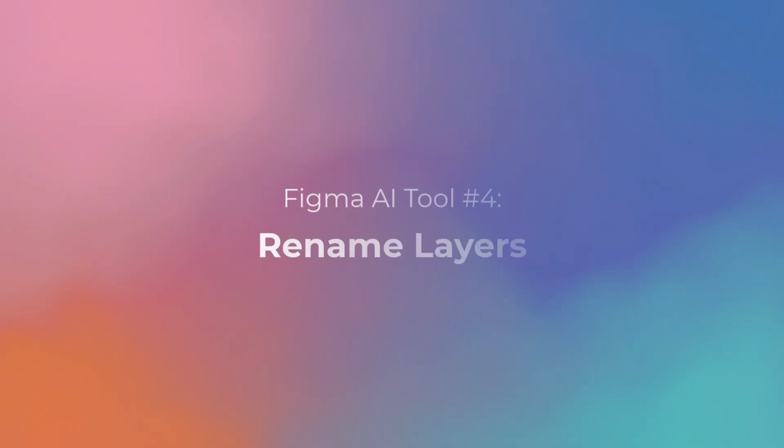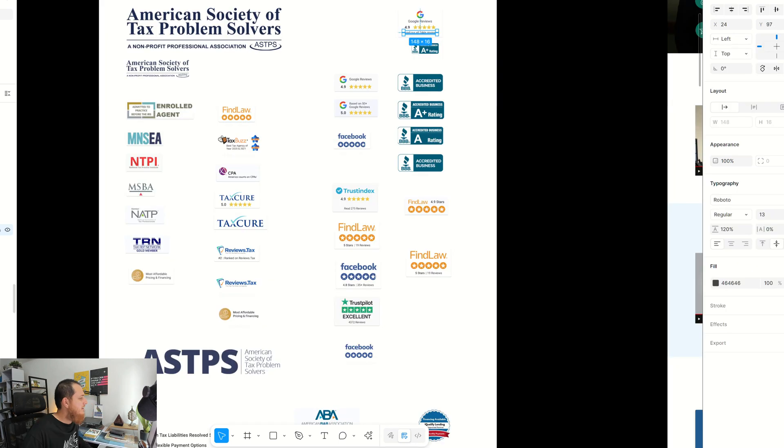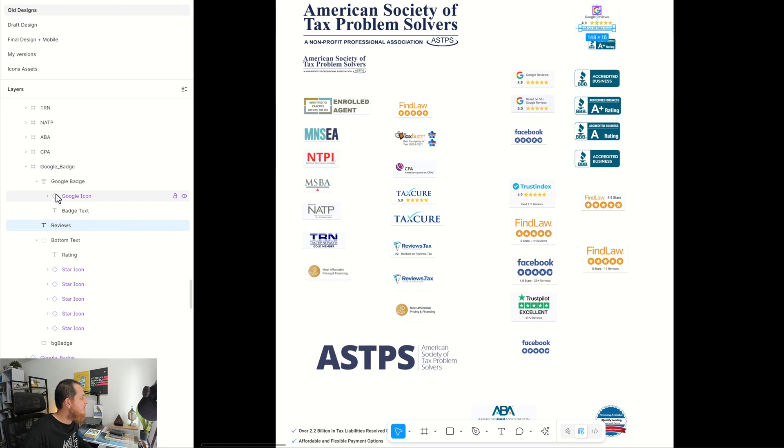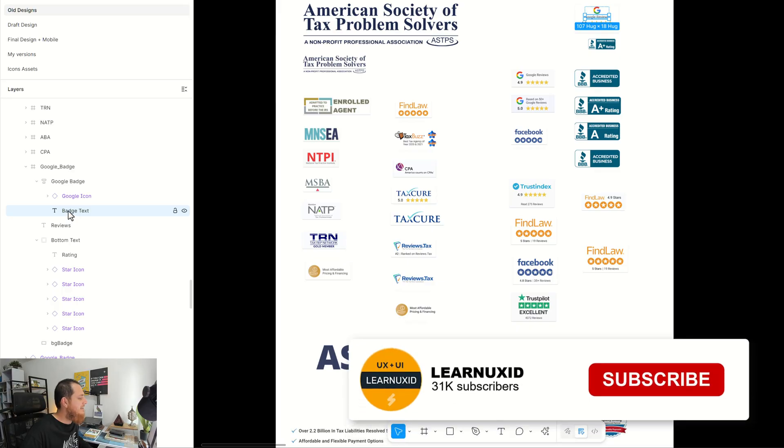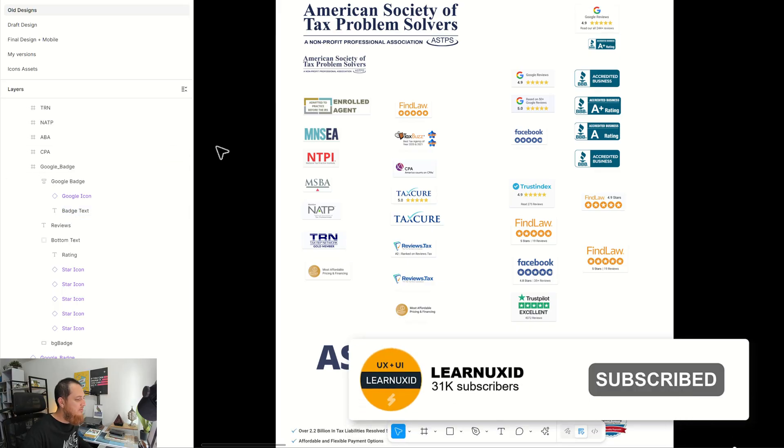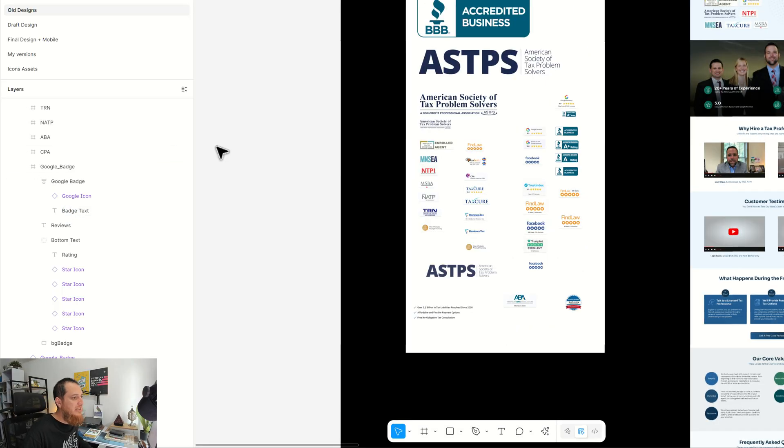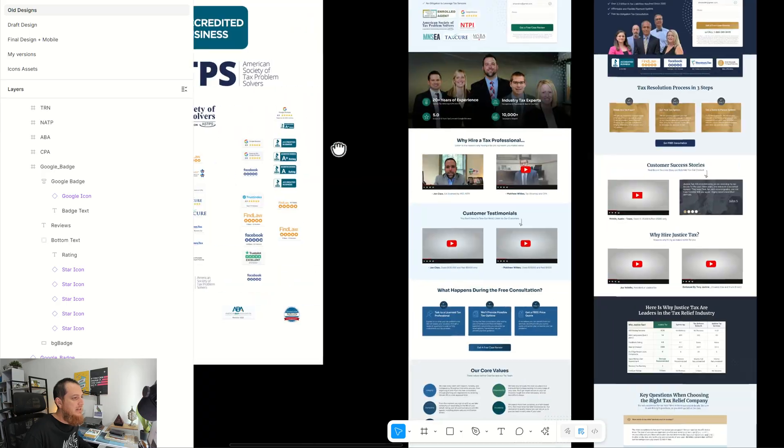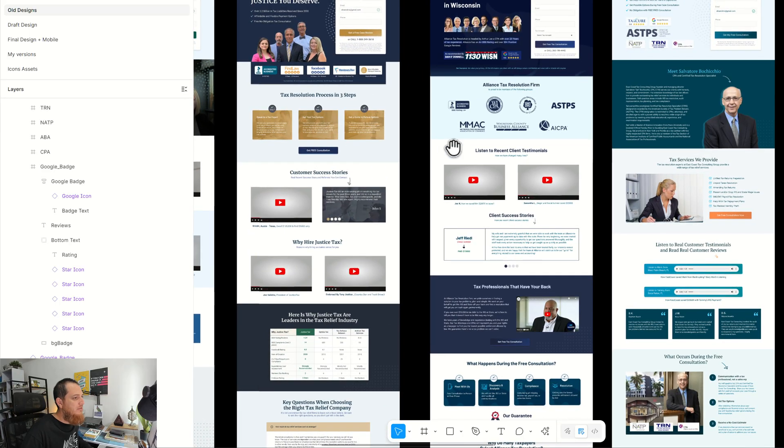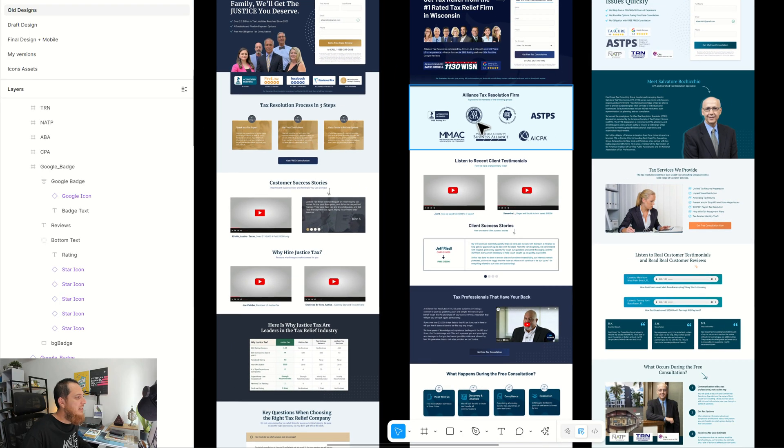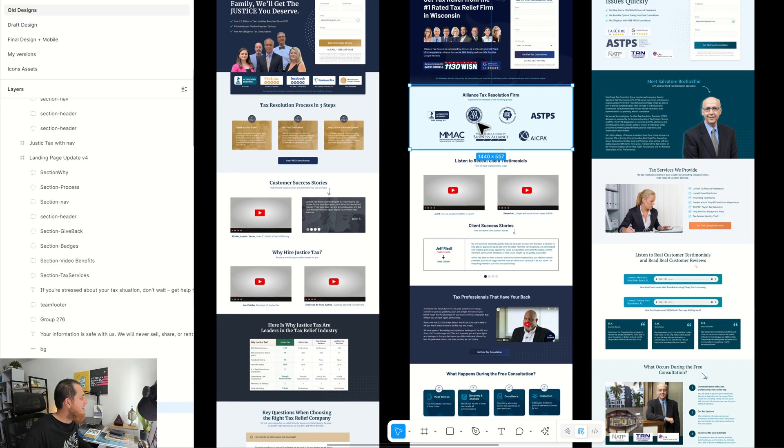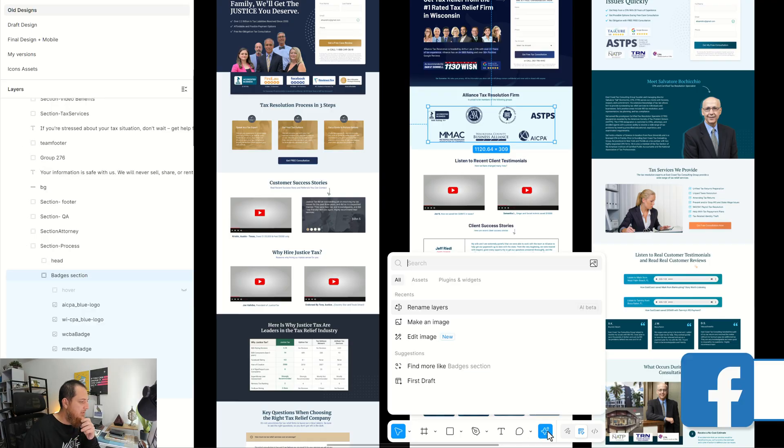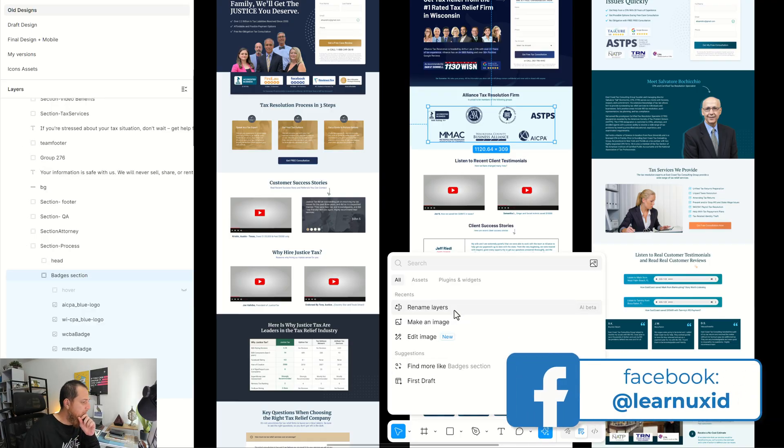Let's try to—where's that—rename layers. It's trying to read them and rewriting their layer names. Like you can see it says reviews. I think before that it says badge text. I think it actually did a good job on renaming my layers.